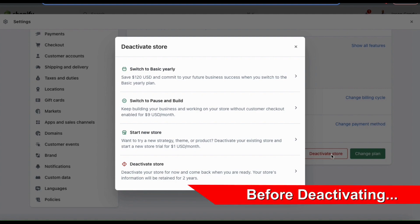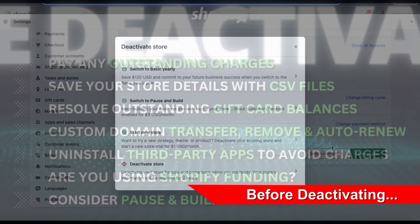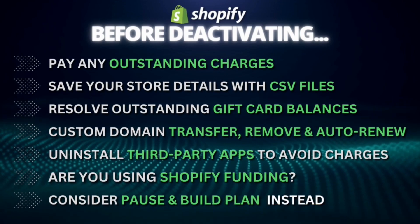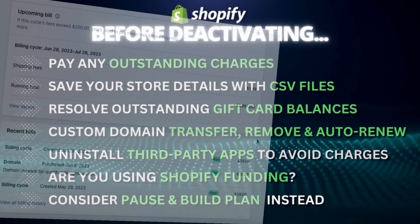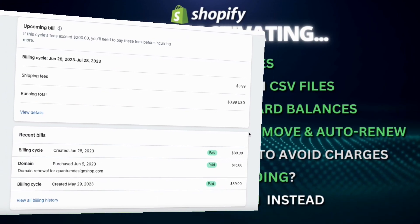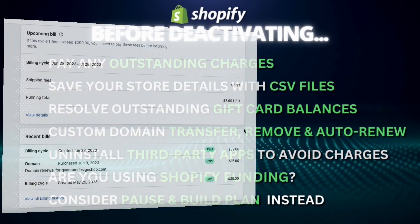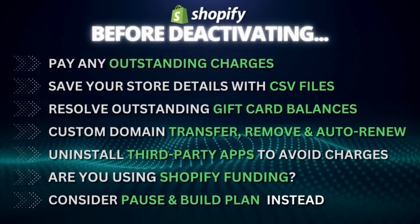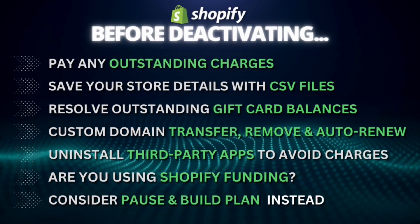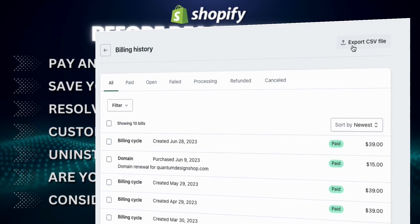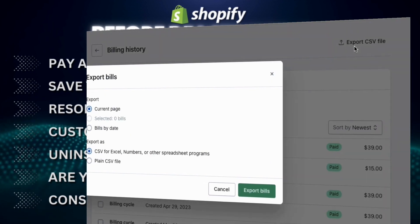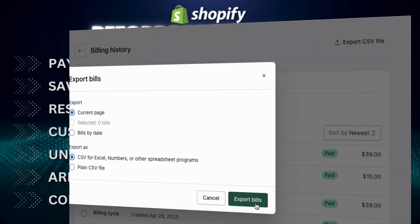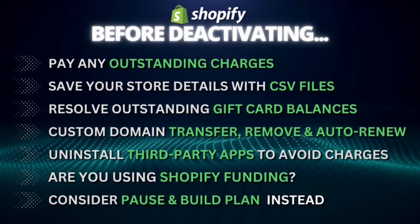But before deactivating your store, there are a few things that you should consider. Make sure you pay any outstanding charges that you have so you won't receive a bill after deactivating your store. Next, make sure you save your store information by exporting CSV files. For example, you can save your bills by exporting your billing history.